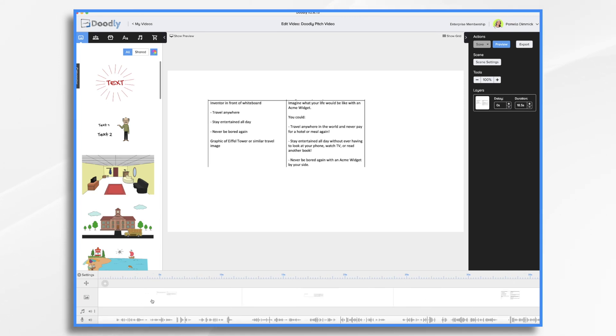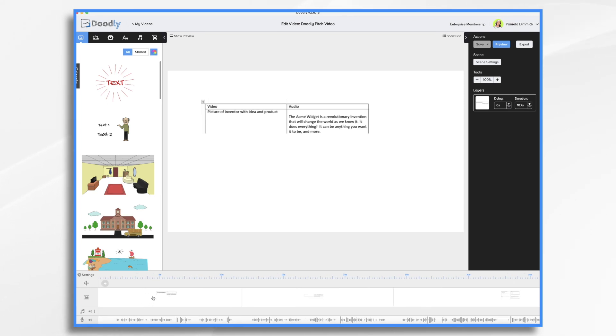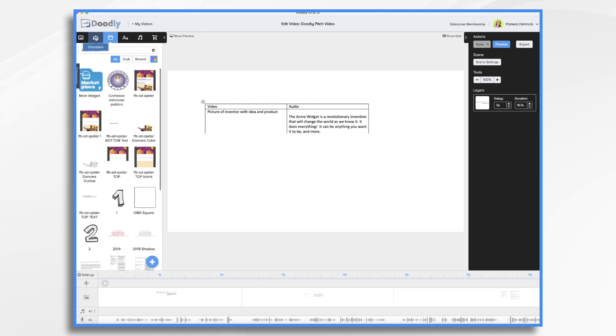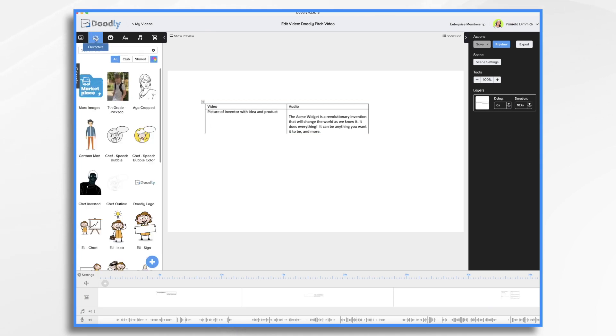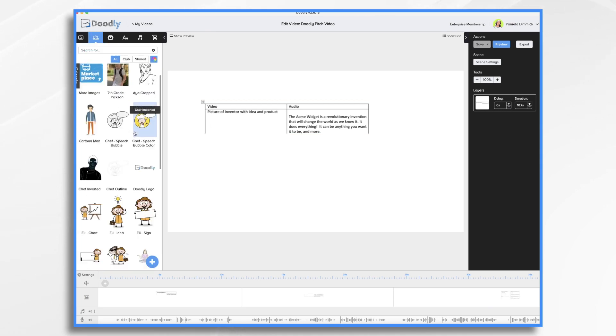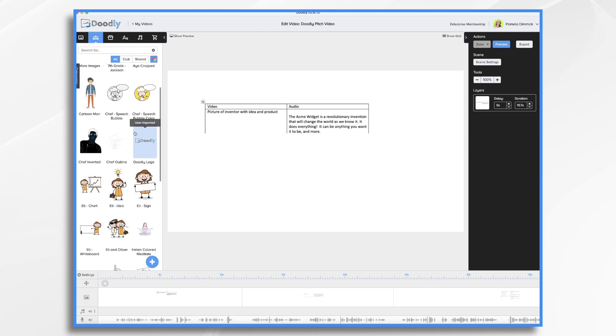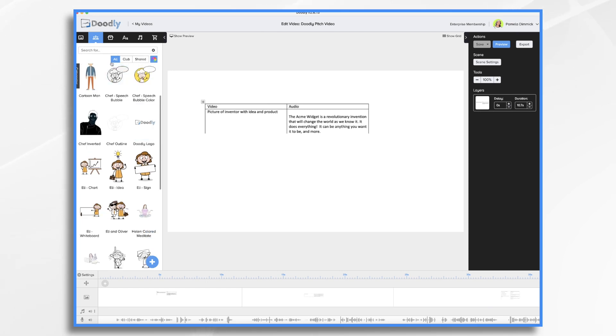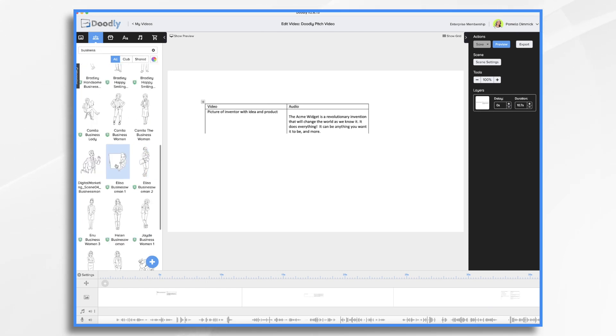So let's go to scene one. And this is where this is handy. So I know what I'm saying and I know what I want to do. So let's go to characters and let's find a character for my inventor. And I always kind of like this character. So let's go ahead and use her.